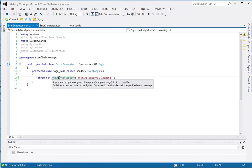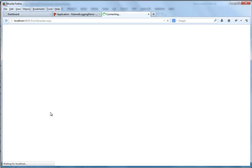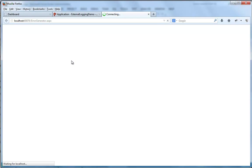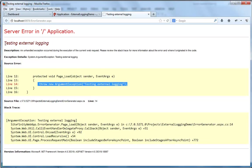Now, let's build the solution and run the error generator page. Build succeeded. We'll wait for its first run. Here it is. My exception is thrown as expected, which is great.